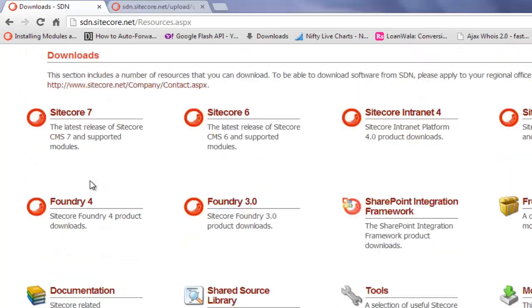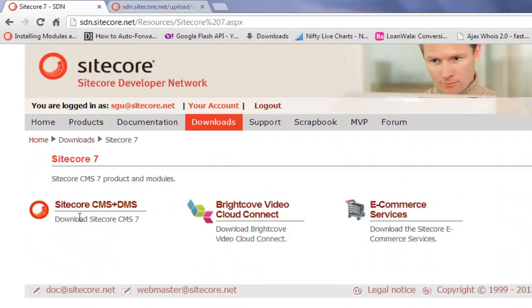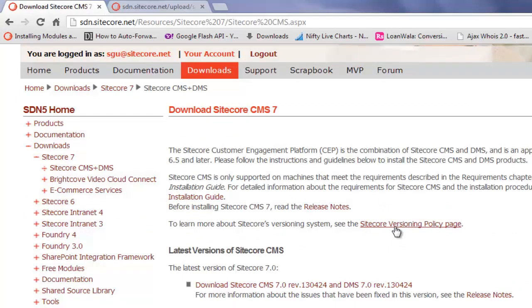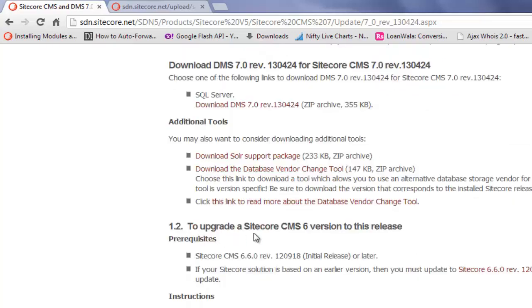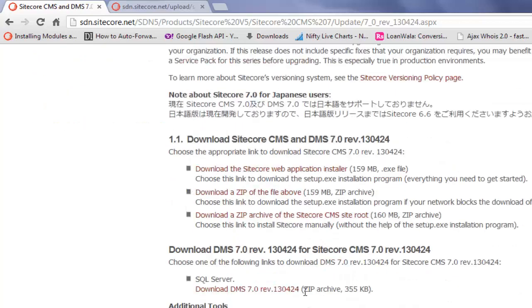Let's try to download a product from Sitecore 7 offerings. We will need CMS plus DMS which is Sitecore CEP. Click to download. It is advisable to visit the Sitecore versioning policy page to understand which version of the product is suited for your need. The page presents various options to download Sitecore or upgrade older Sitecore installations to latest versions. We will download the Sitecore web application installer as it is the easiest way to install Sitecore for a quick installation for POC or self-learning. We will look at the other download options and the ways to install Sitecore later in an upcoming video.